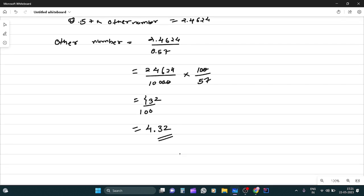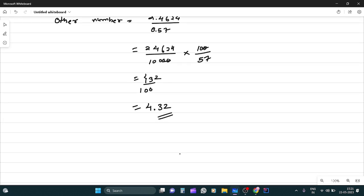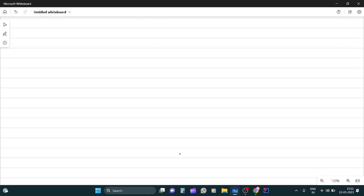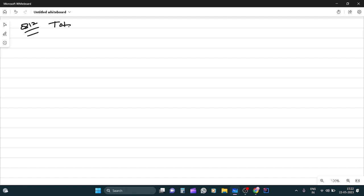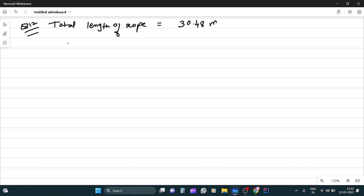Question 13. Sorry, question 12. A rope 30.48 meter long is to be divided into 12 equal pieces. Find the length of each piece. Dekhi, pehle toh total length of rope kya hai? 30.48 meters. Okay?